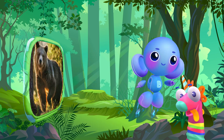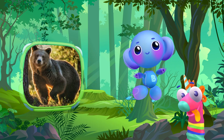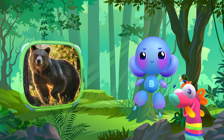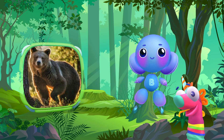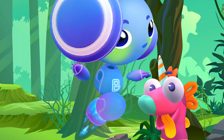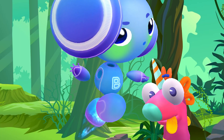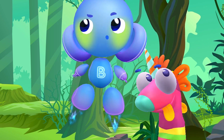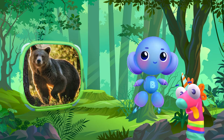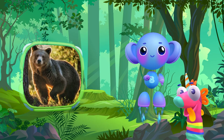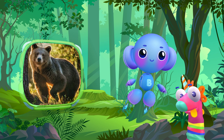Bear! Bear! It's a bear. Cool. It's a bear.